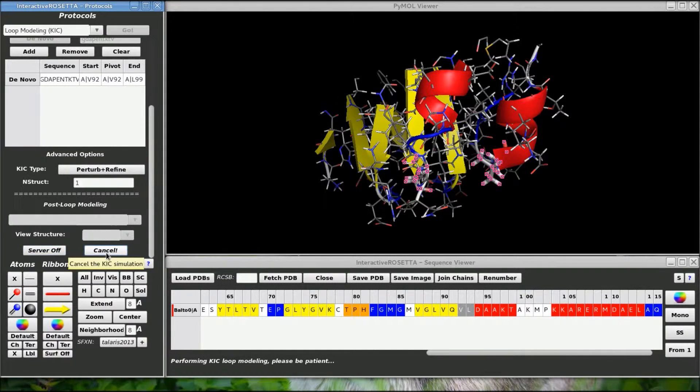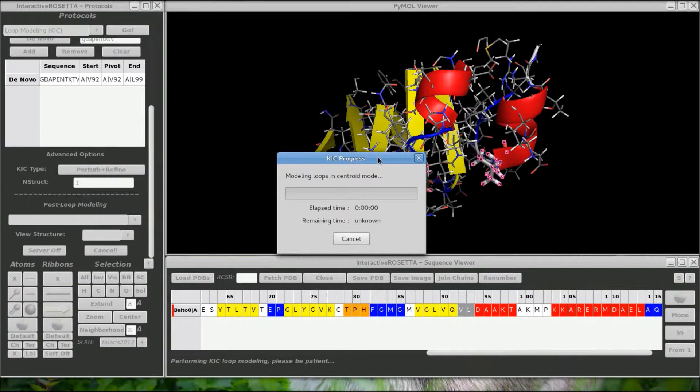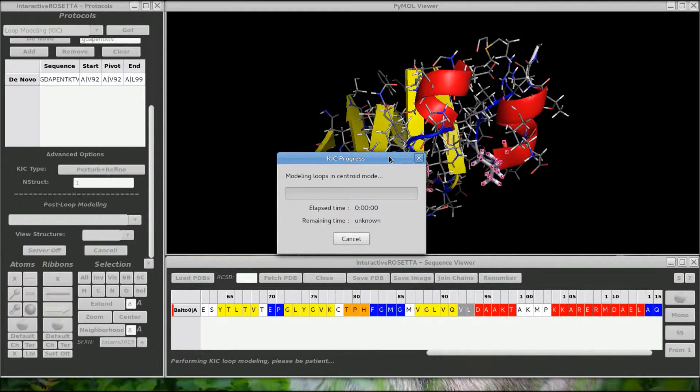When you are ready, click on the kick button. You will end up getting this fancy progress bar to show you how far along in the simulation you are.